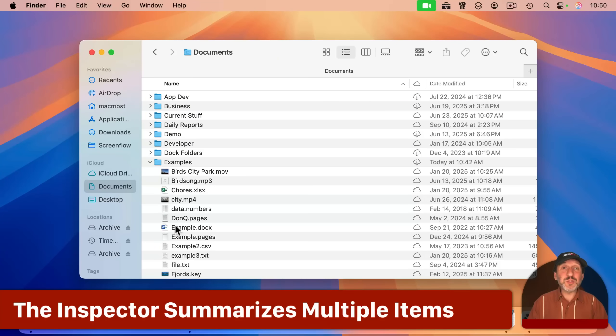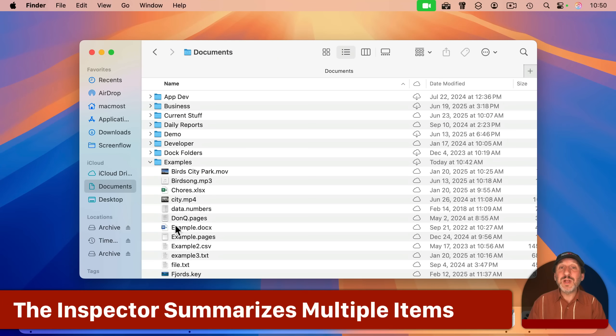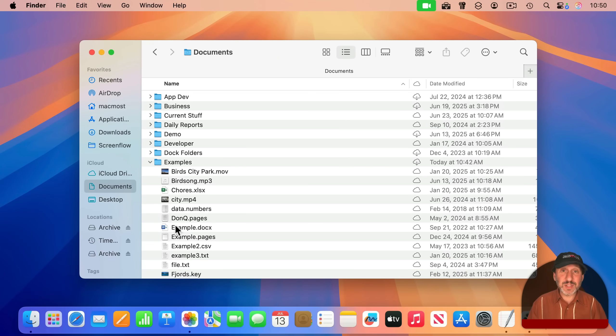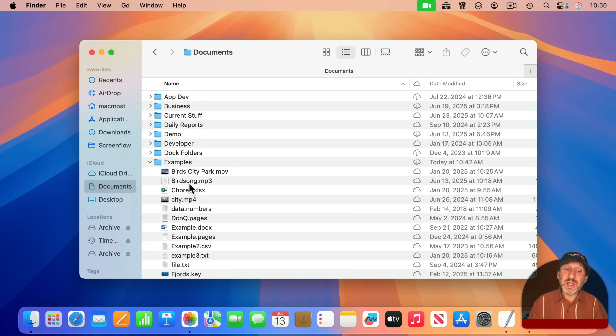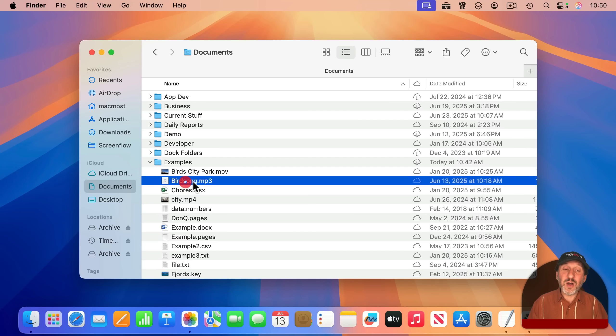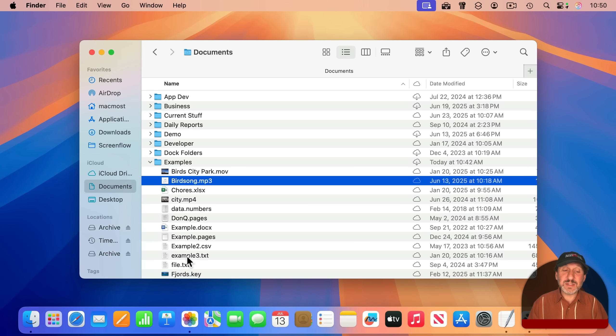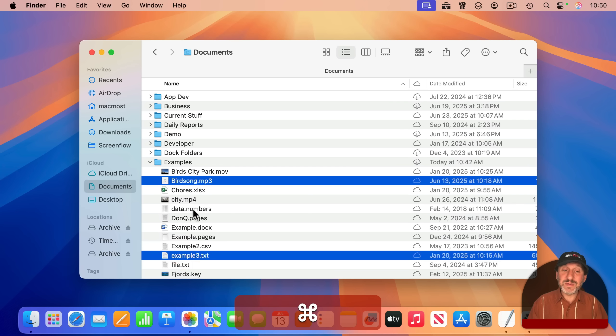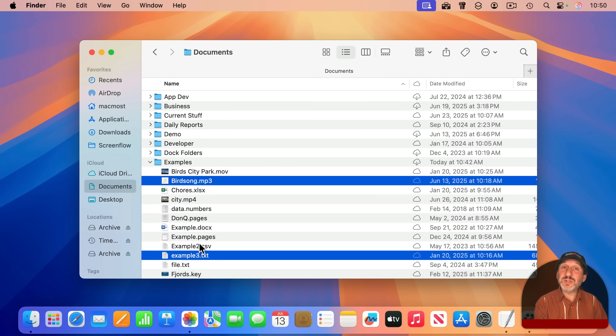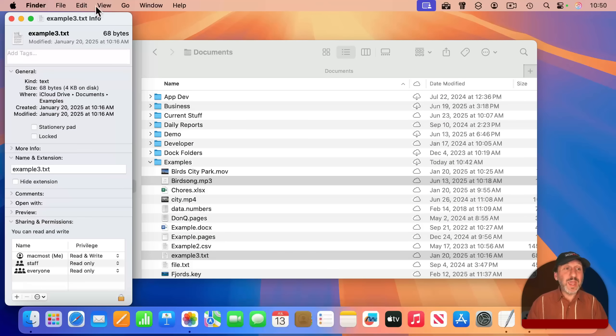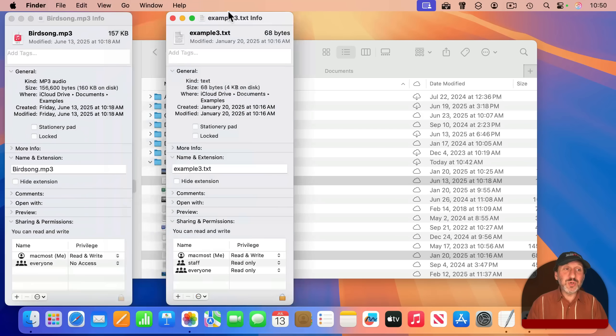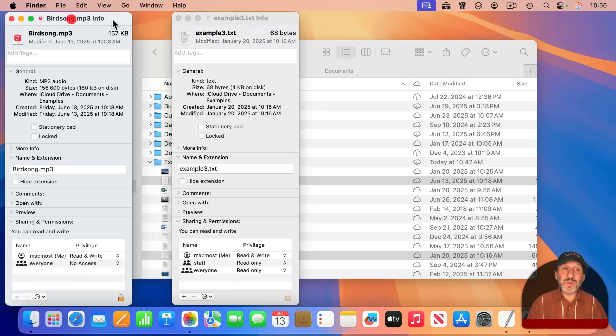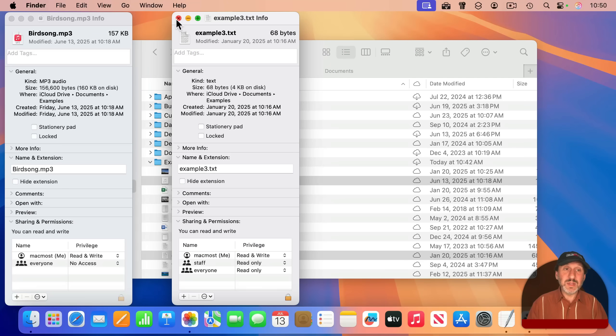So another difference between the Info window and the Inspector is what happens when you have multiple files selected. So I'm going to select this audio file here, and I'm going to select this text file here by holding the Command key down. So now I have two files selected. If I use Command-I for the Info window, it will bring up two separate windows, one for each of these.